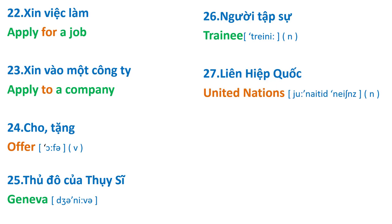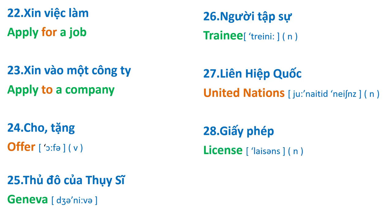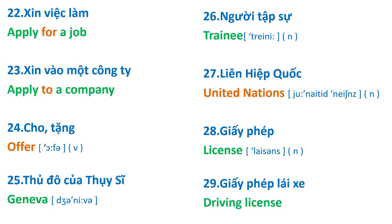United Nations, license, driving license.